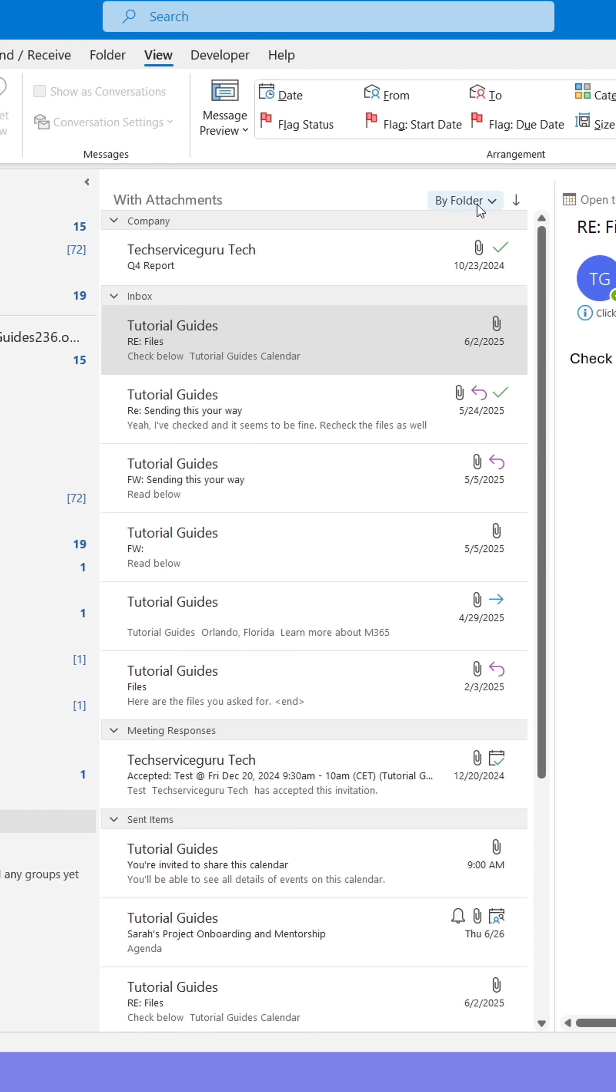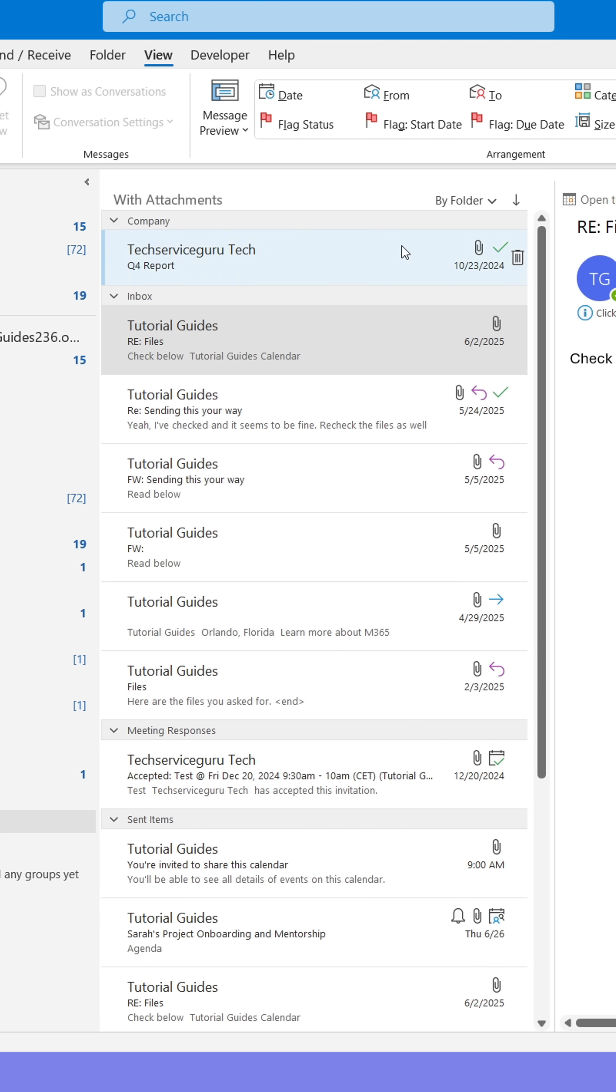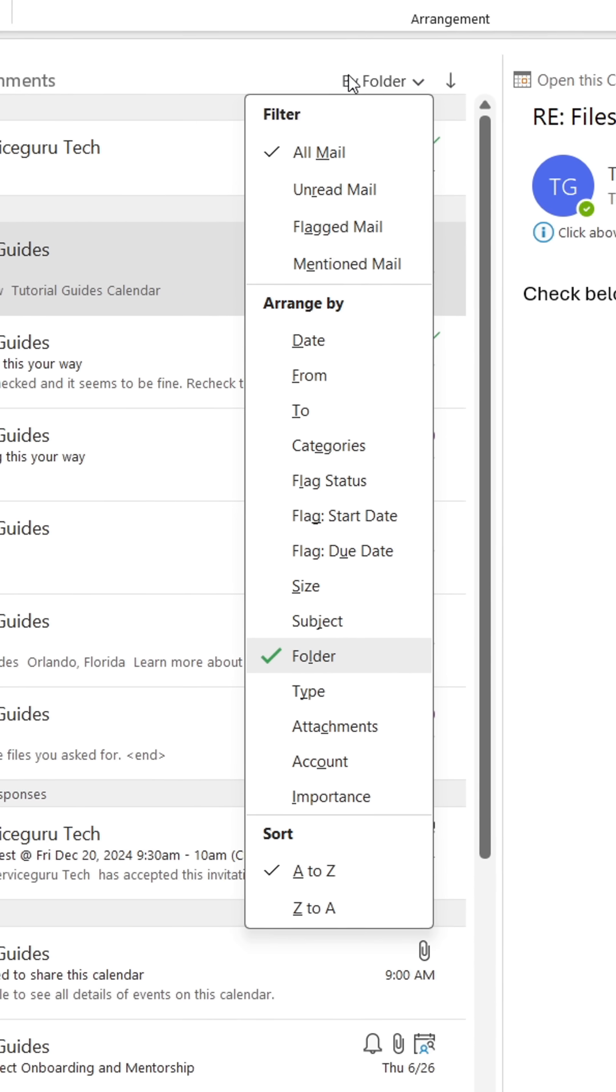You can even filter the emails with attachments based on which folder the email is located in. That's the way I've got it set up here. You can also set it to show the most recent emails first.